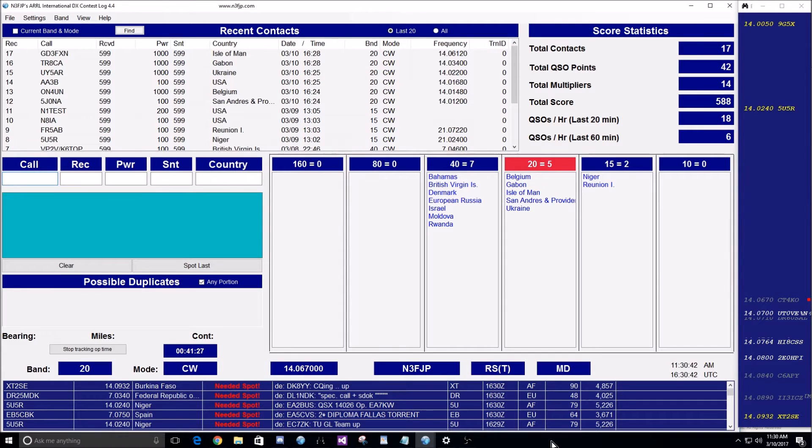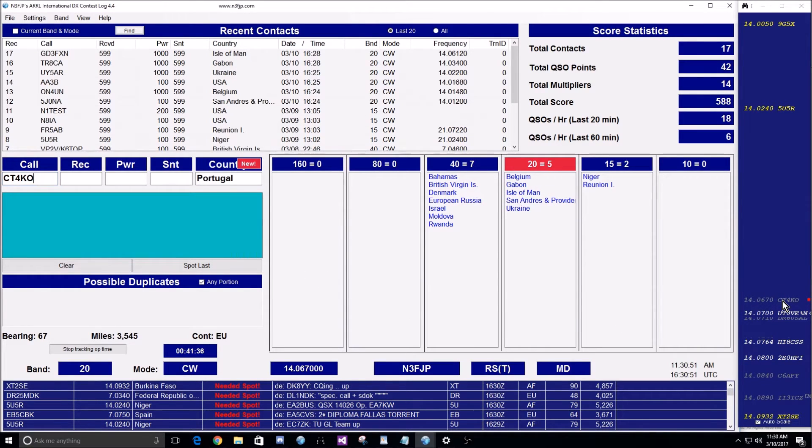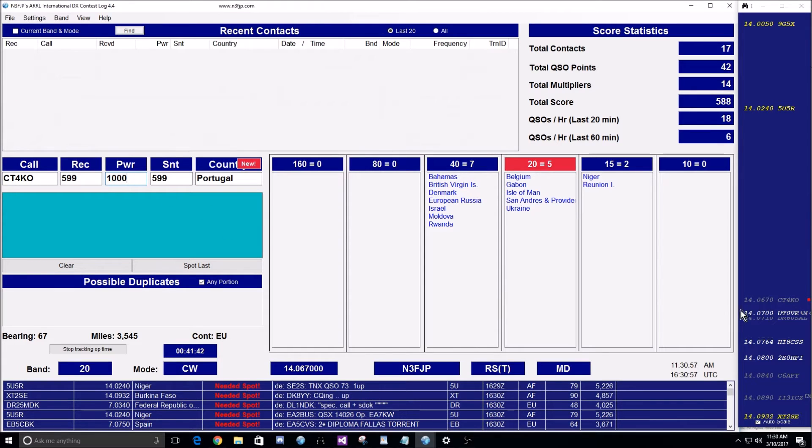The idea being that we can move to the next DX spot even more quickly when we're in click and pounce mode. Up to this point, if you would click on a spot, after you would press enter, you would have to right click to clear.